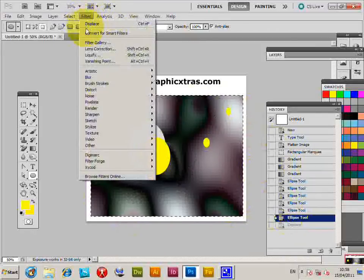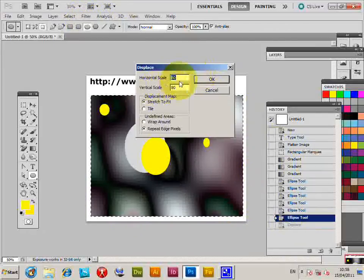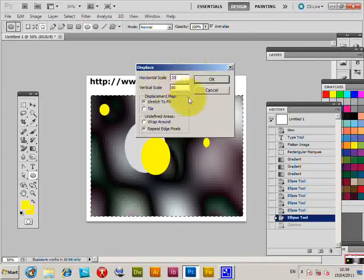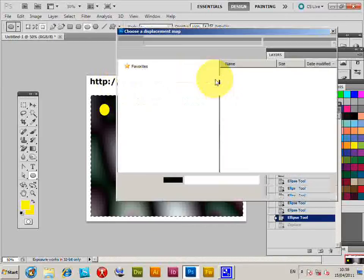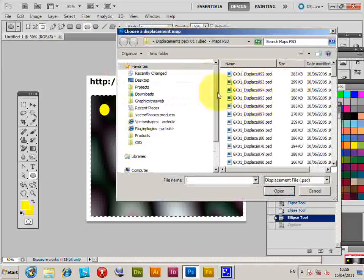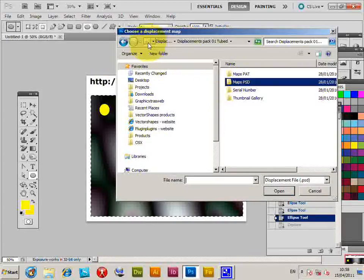Distort, displace, and I'm just going to put that down to about 20 by 20. Click OK and I'm just going to go to some other displacements.